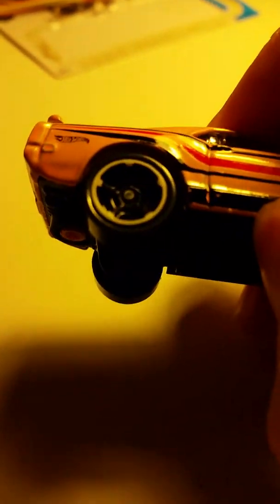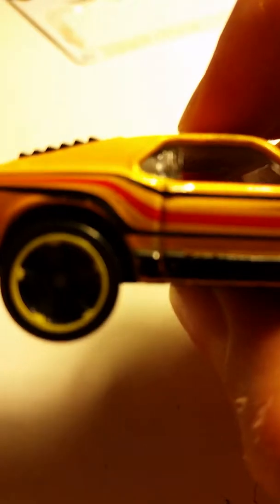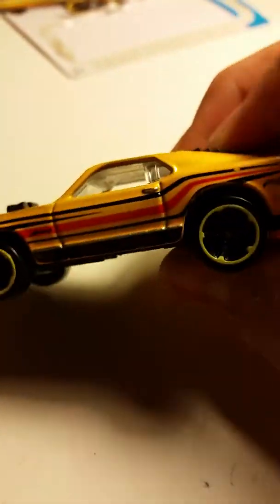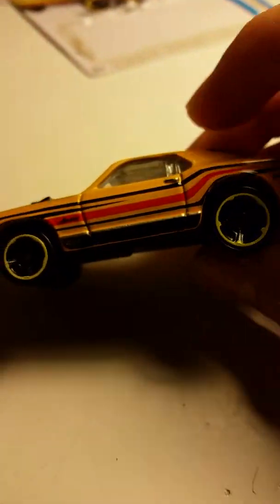It's got a yellow rim, black MC5. Hot Wheels logo right there. It's got red stripe and black stripes. Nothing on the hood, nothing on the roof. Same tampos on the other side. It's got a black base, black interior. Rolls very nice.